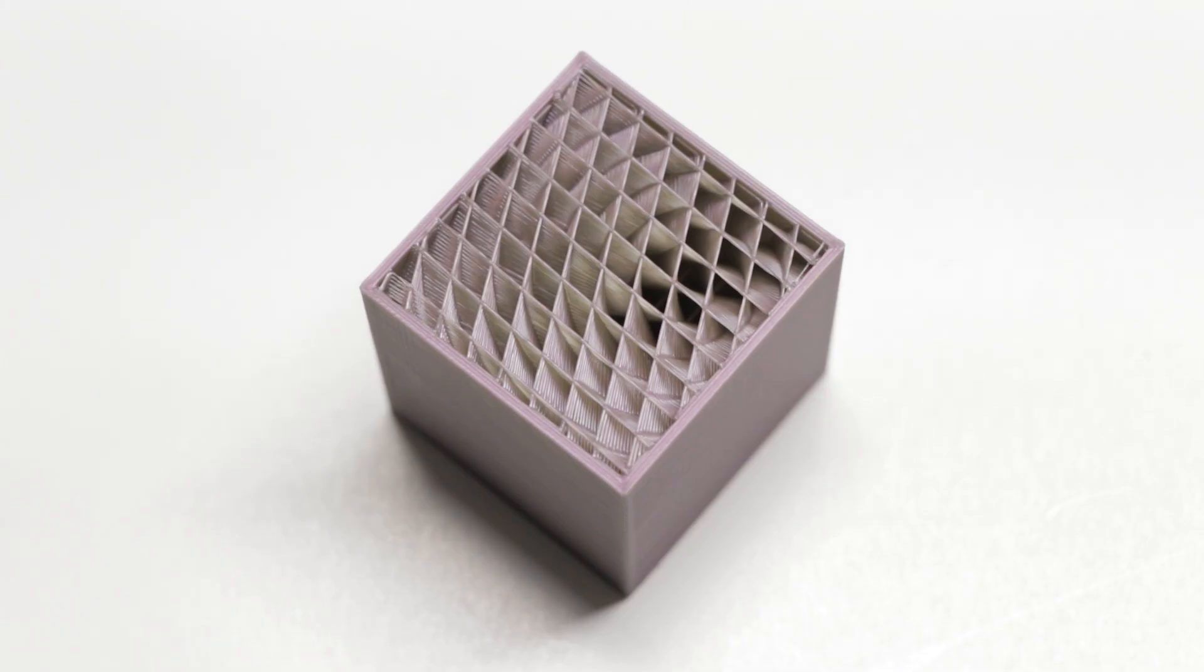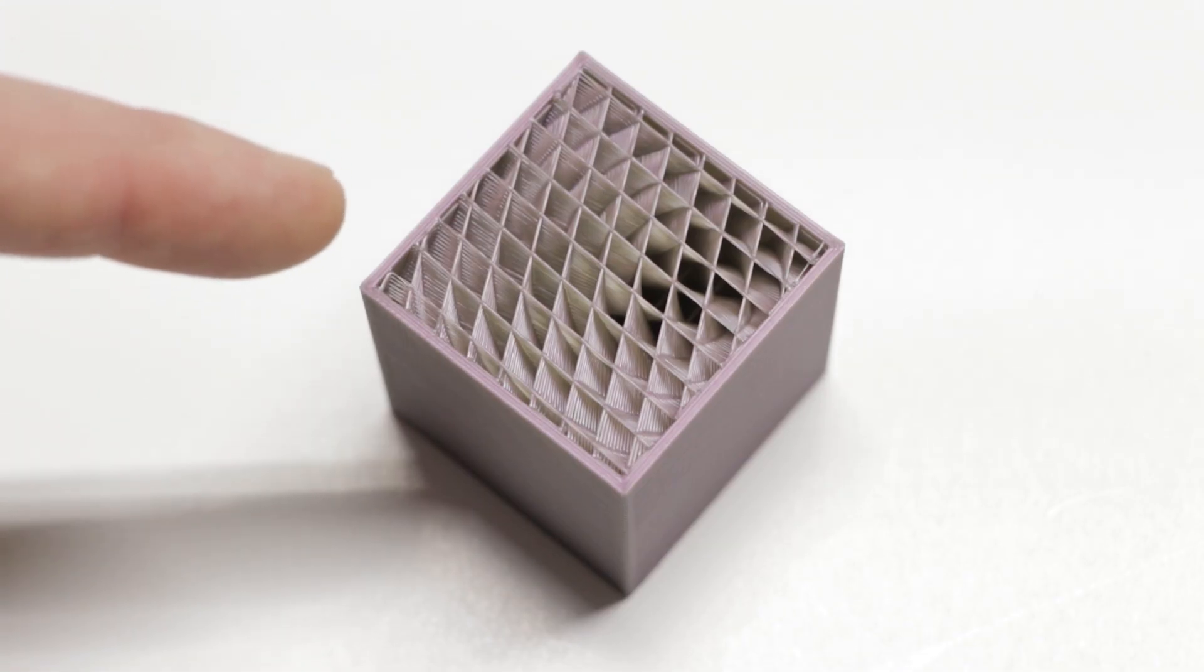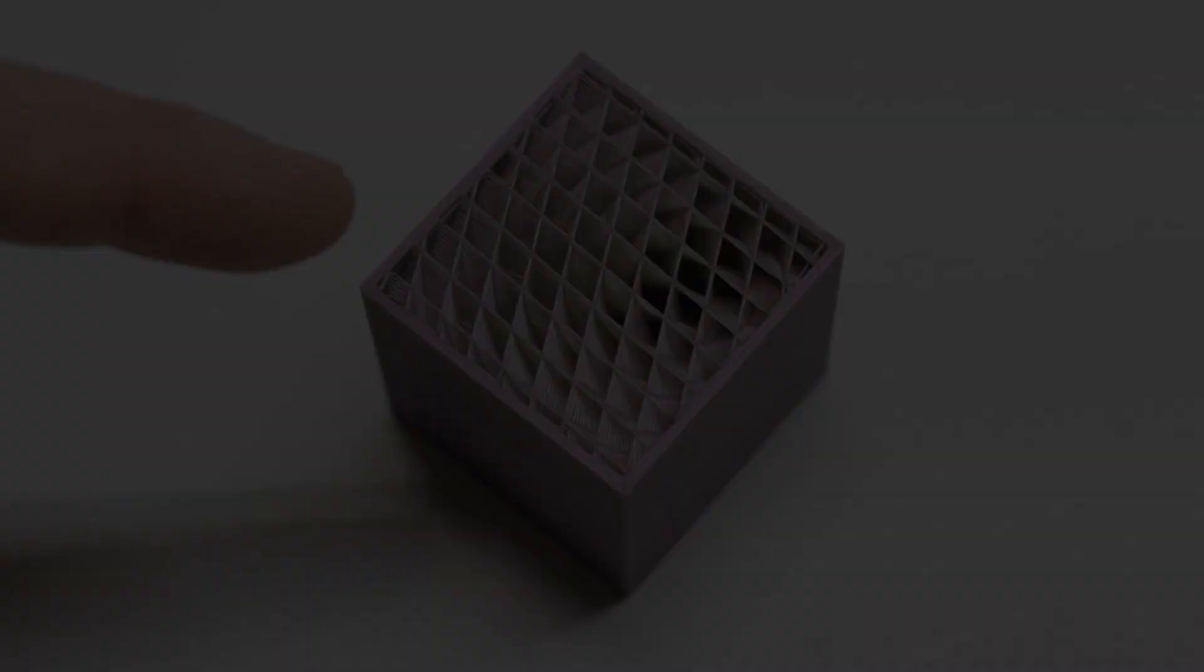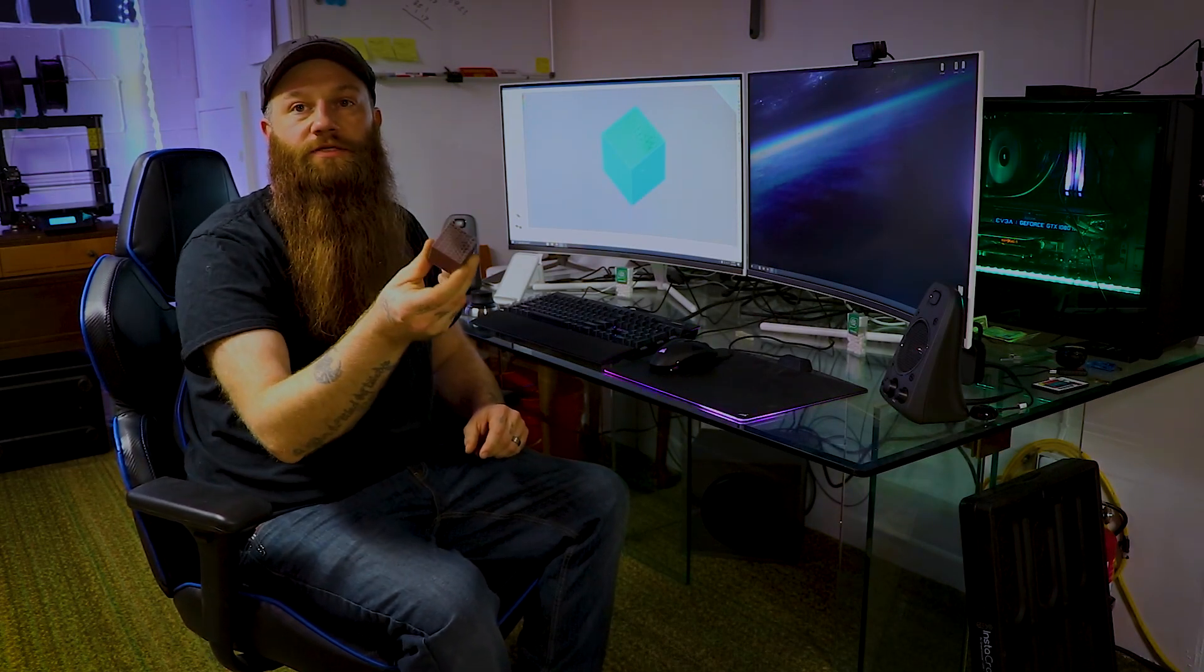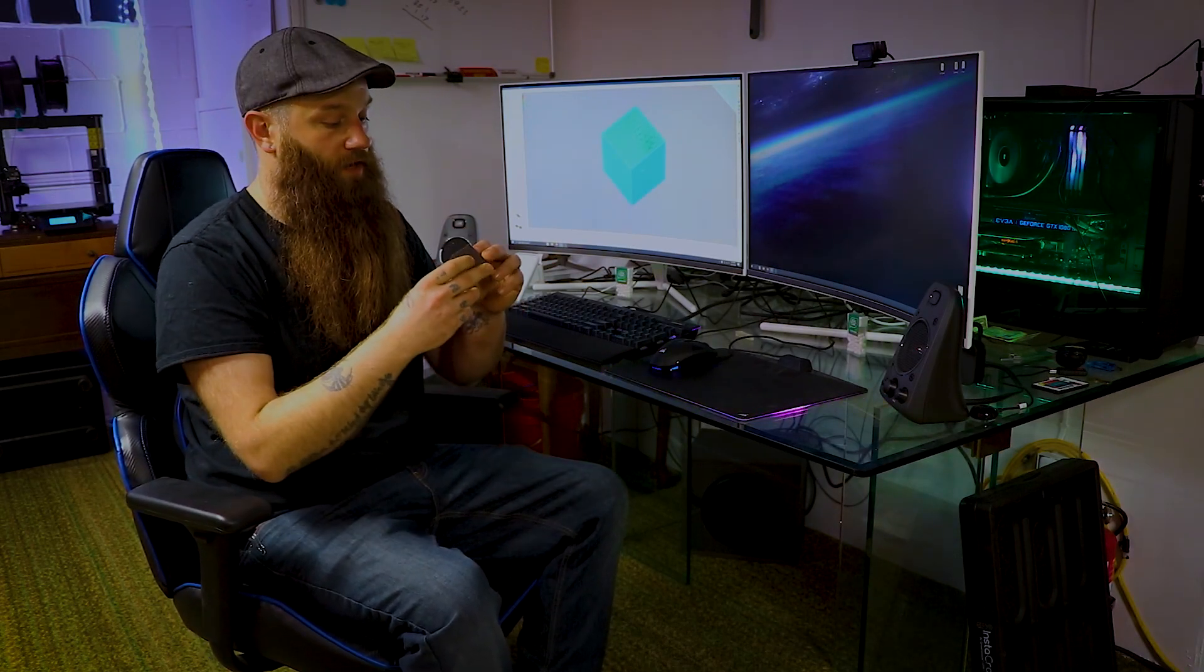Today I'm going to show you how I created this infill in Simplify 3D. Alright, so let's get into what I did to actually make this cube and that particular infill pattern.